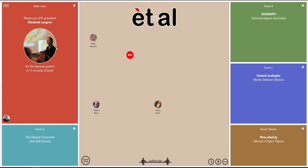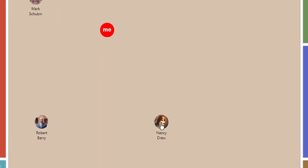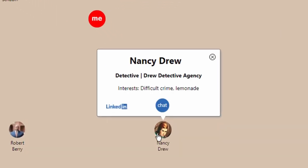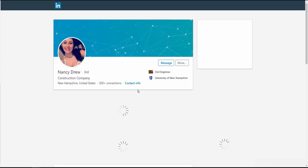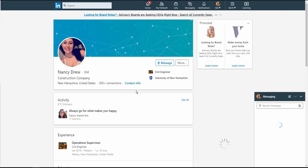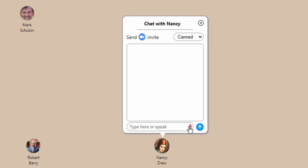You can click on attendees' icons to see their business card and bring up information about them, including their website and LinkedIn page. When you see someone you want to connect with, you can chat with them by typing, speaking, or using preset responses.